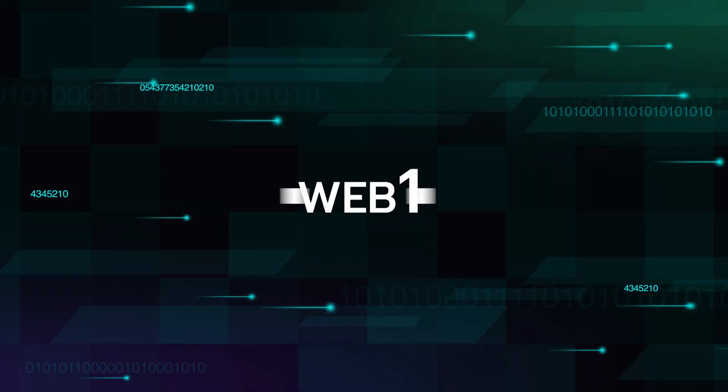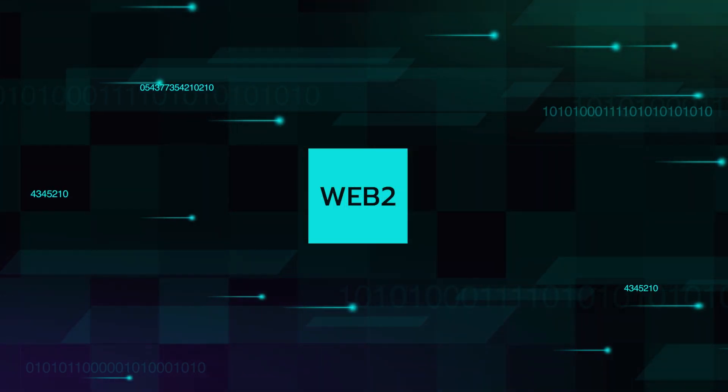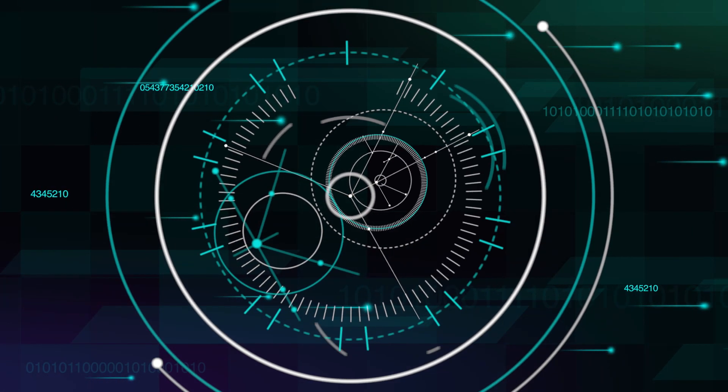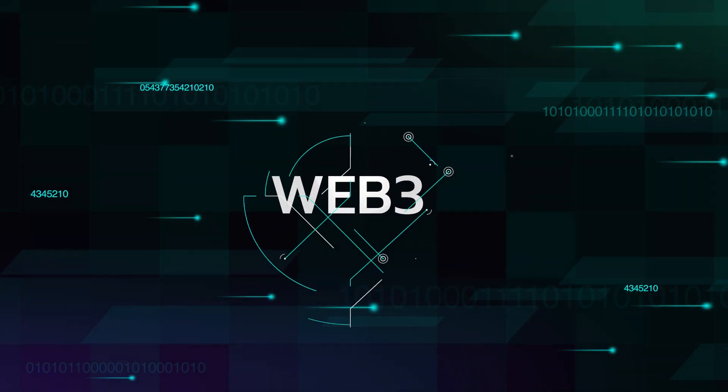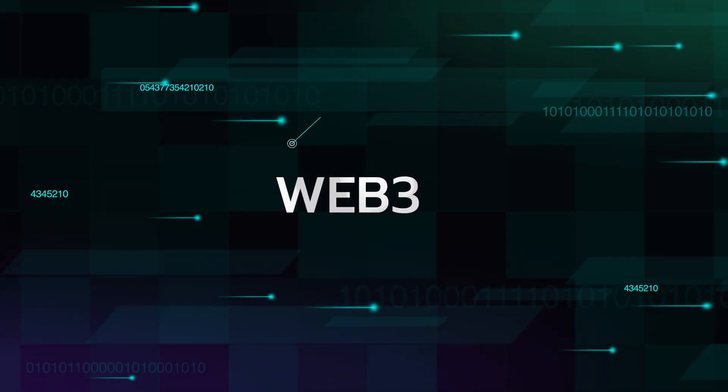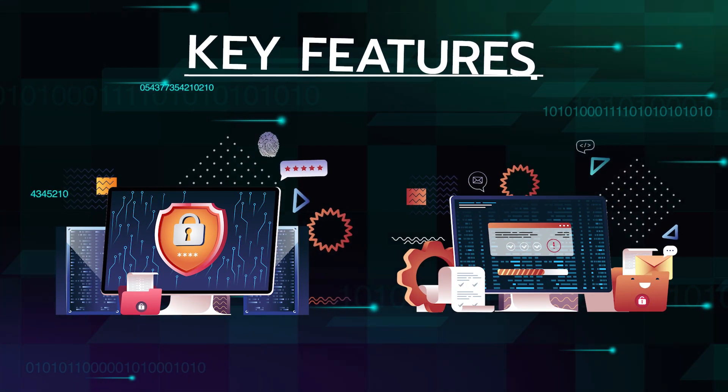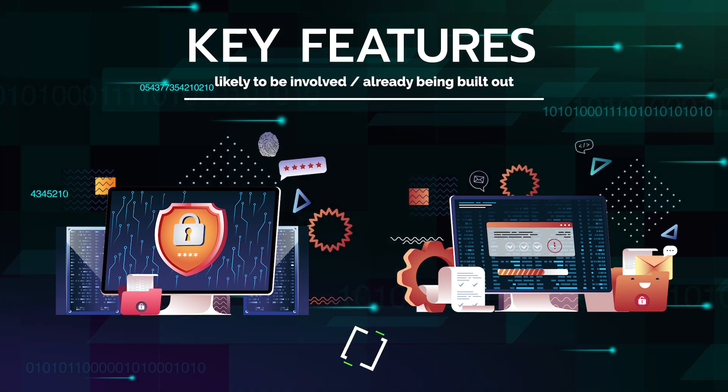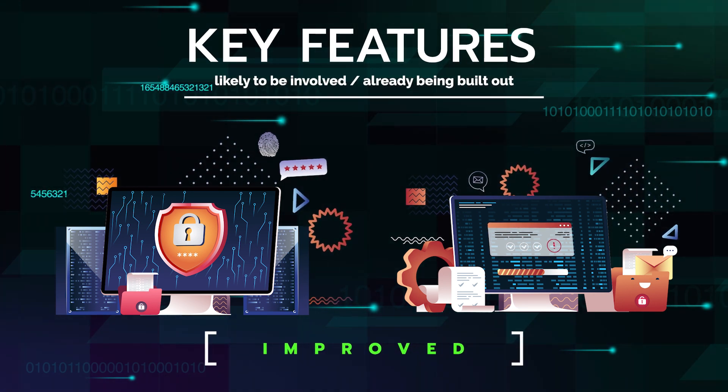Like the transition from Web 1 to Web 2, we will not have a line in the sand where we move into Web 3. However, we are starting to see some of the key features likely to be involved already being built out and improved.